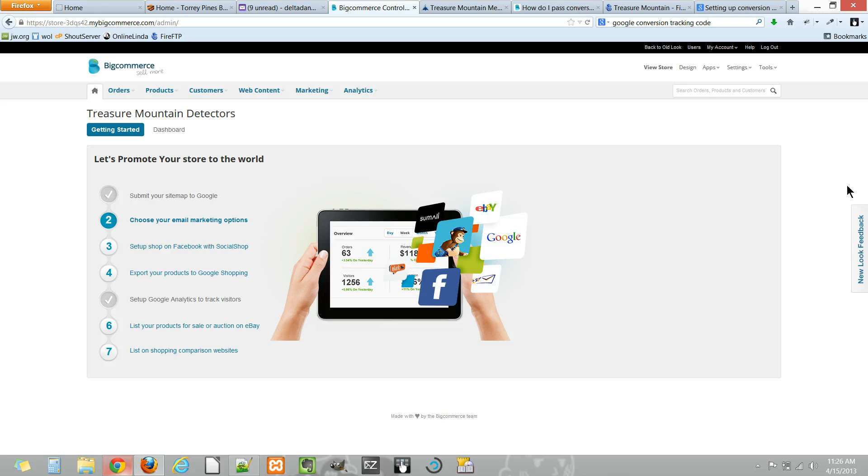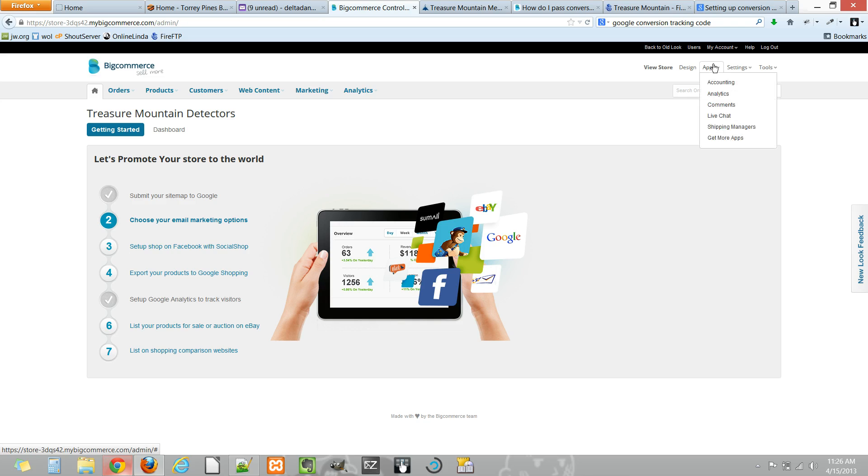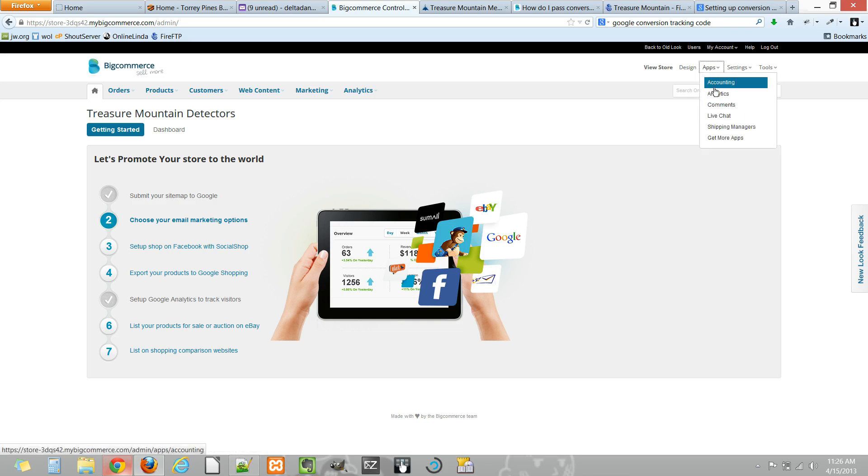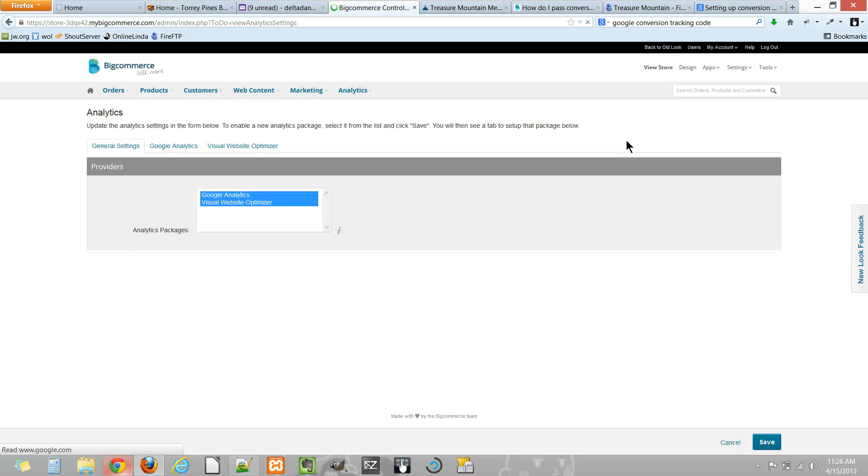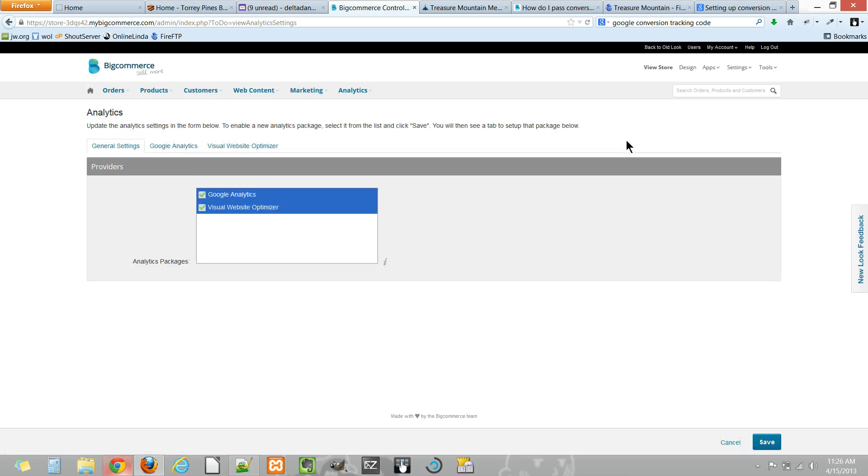BigCommerce makes this pretty easy. To do so, you go to Apps > Analytics. Once you go to this menu, you'll see that you've got a couple analytics packages enabled. Google is the primary one.